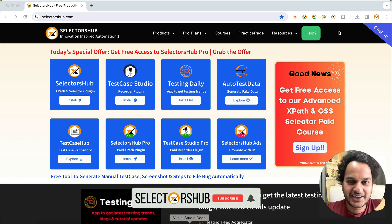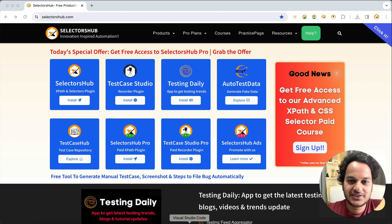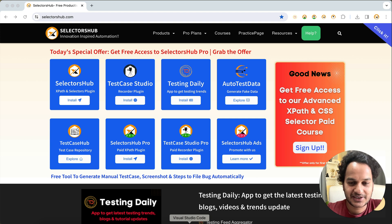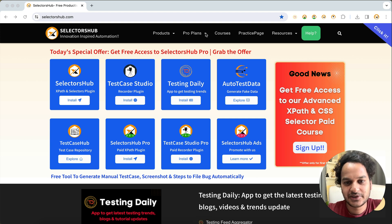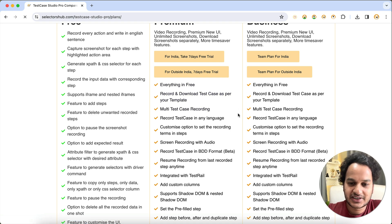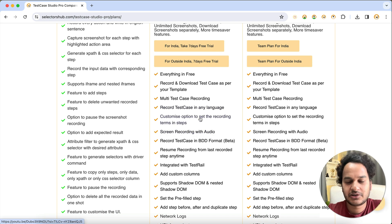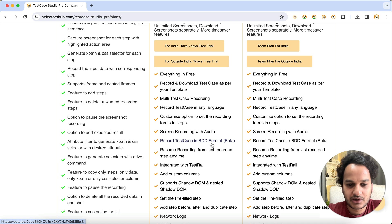Hello friend, welcome back! Here is great news — as promised, we have added pretty much all pro version features into the free version of Test Case Studio recorder plugin. The features added include screen recording, a customize option to set recording terms, and the ability to record test cases in BDD format.